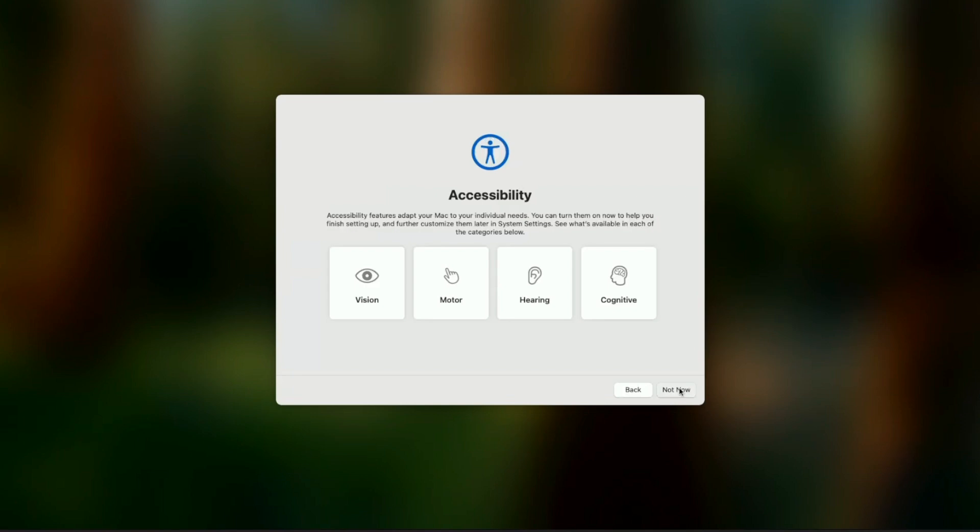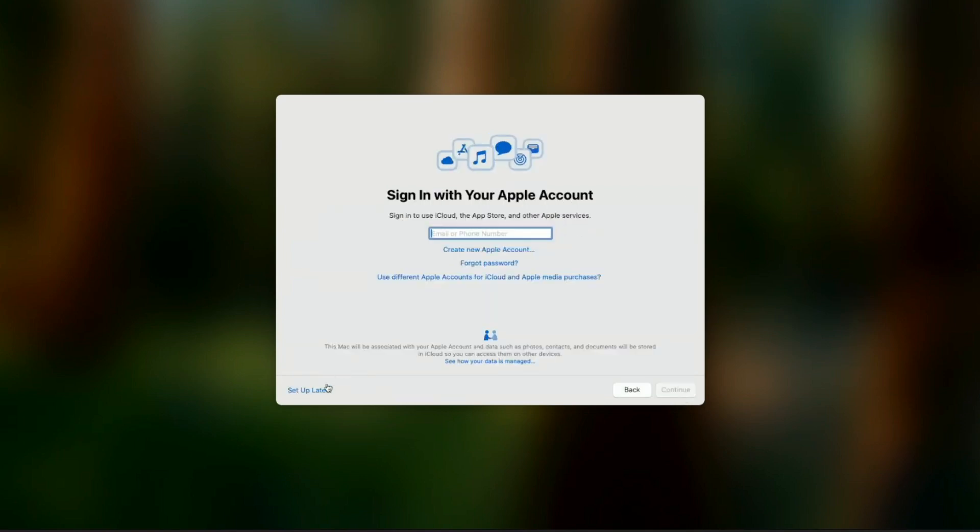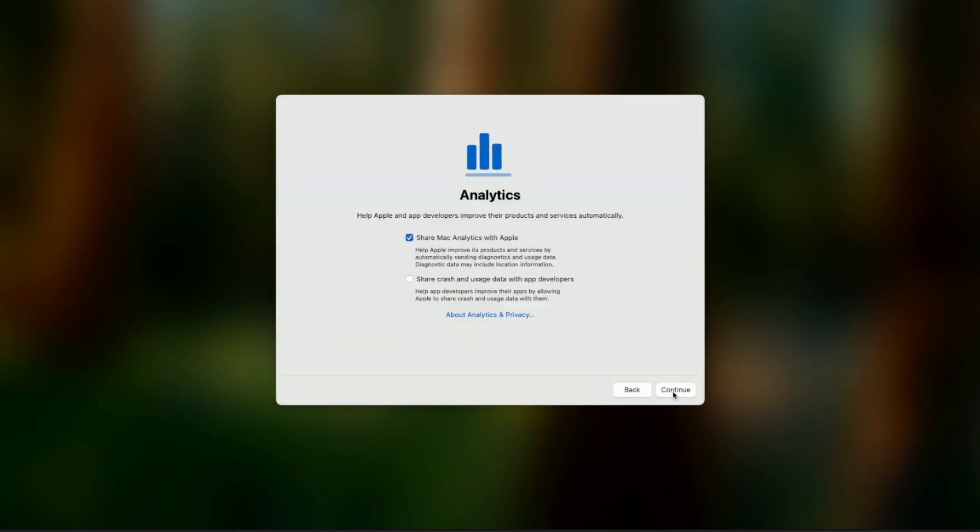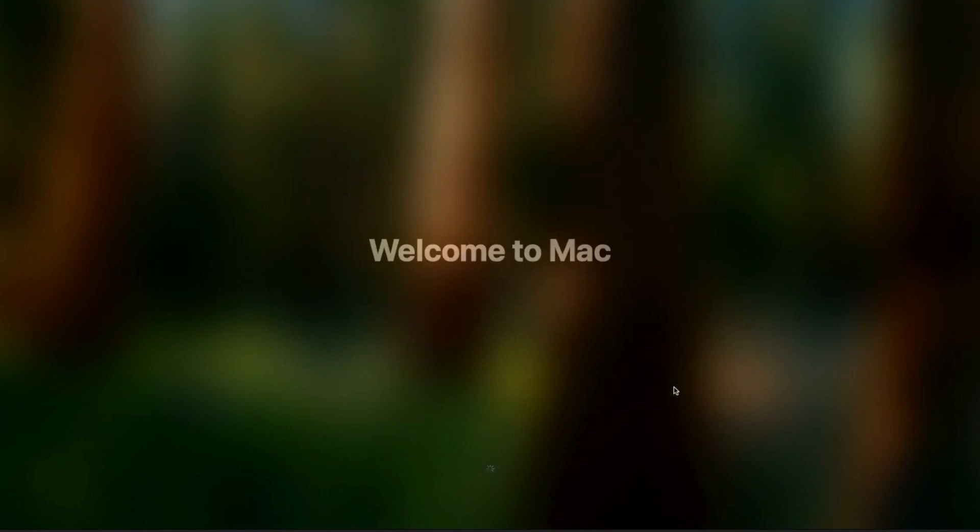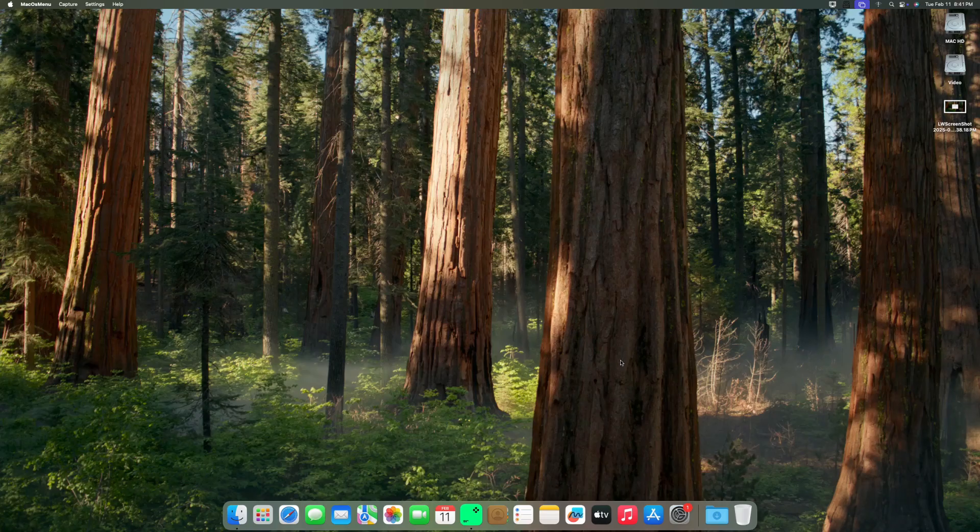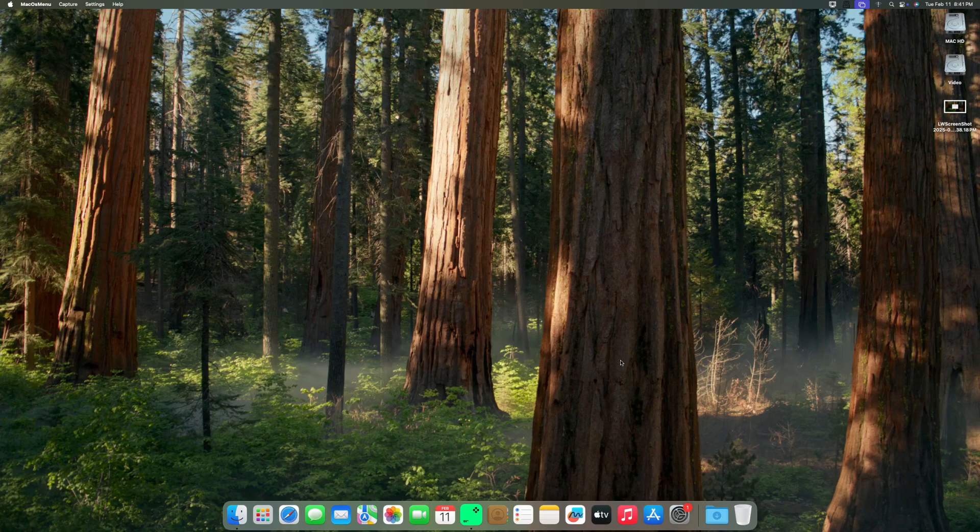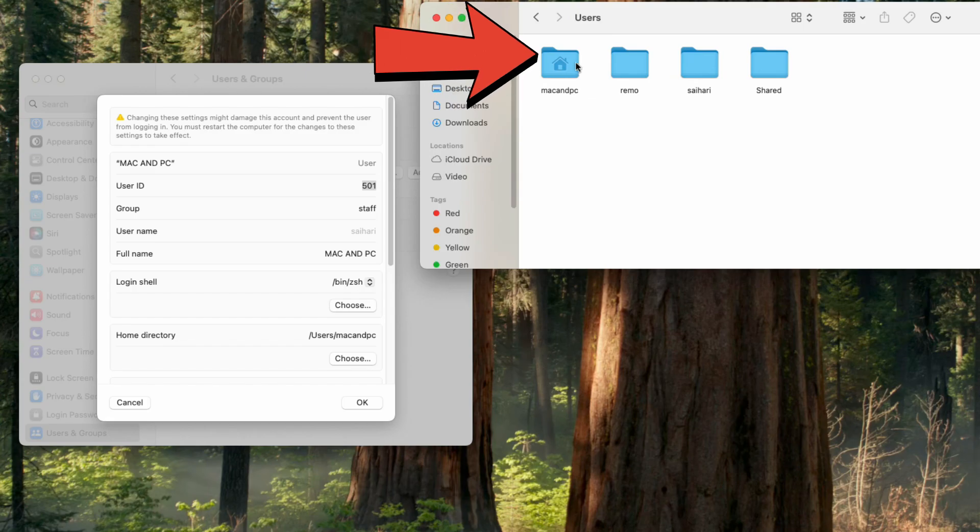You'll see the macOS Sequoia setup screen. Set up your Mac as needed. You can see that your username folder has changed on the screen.